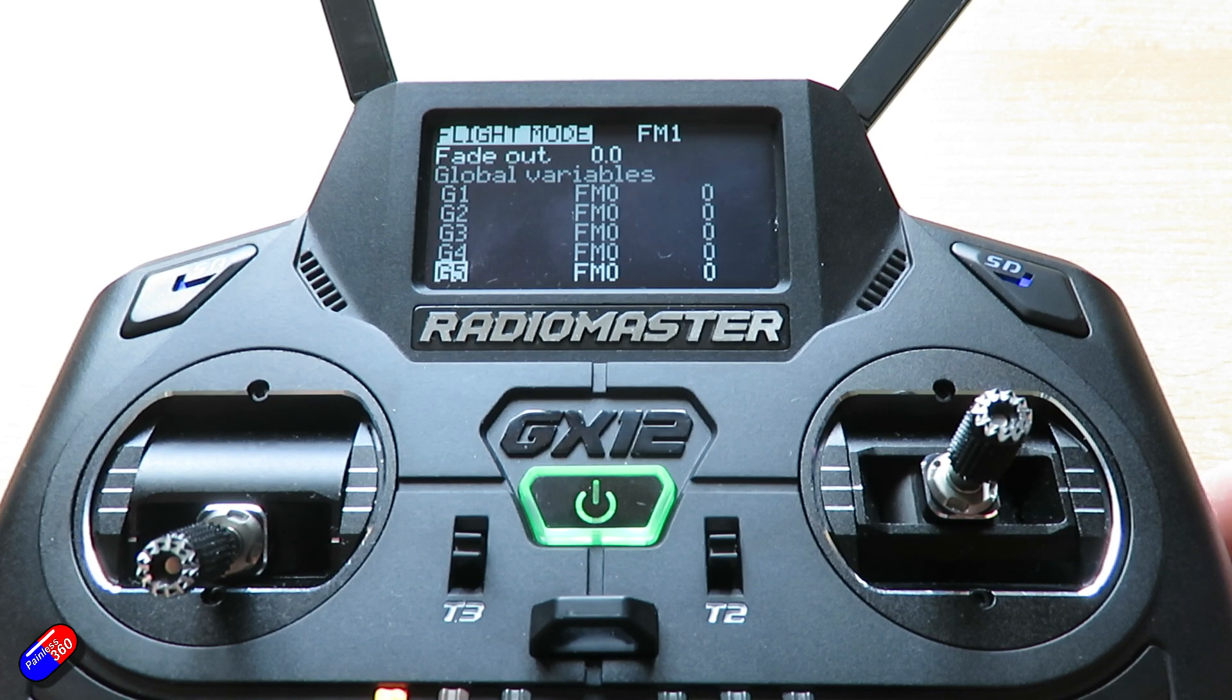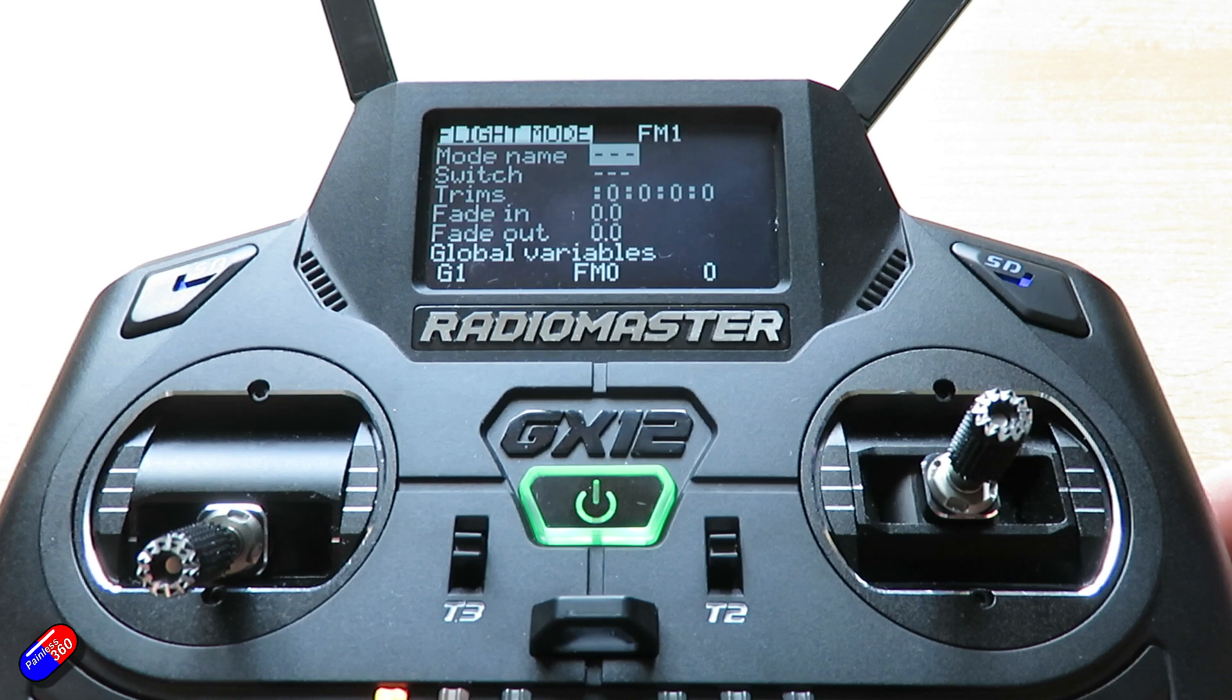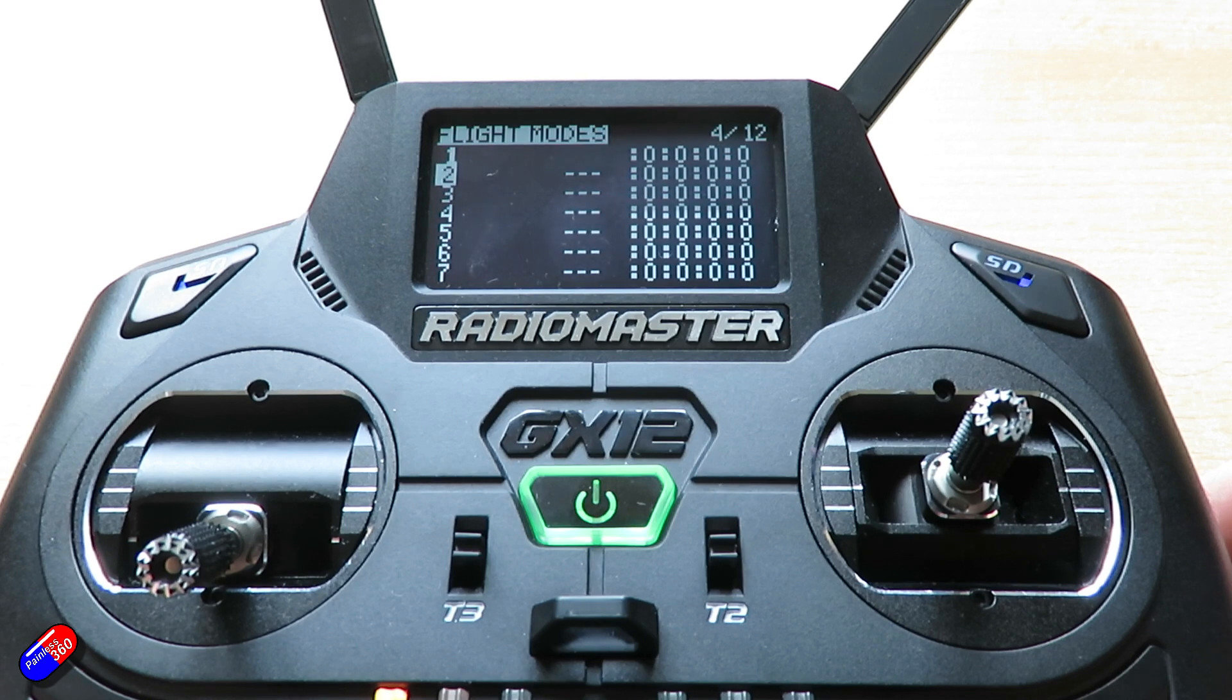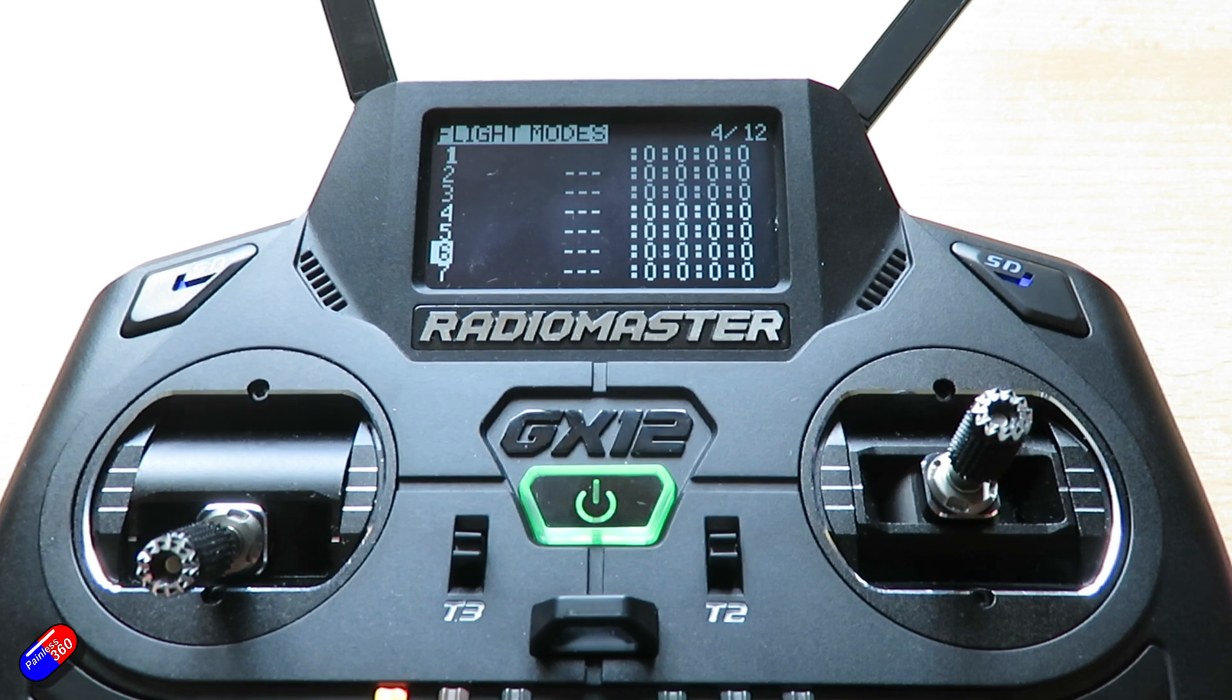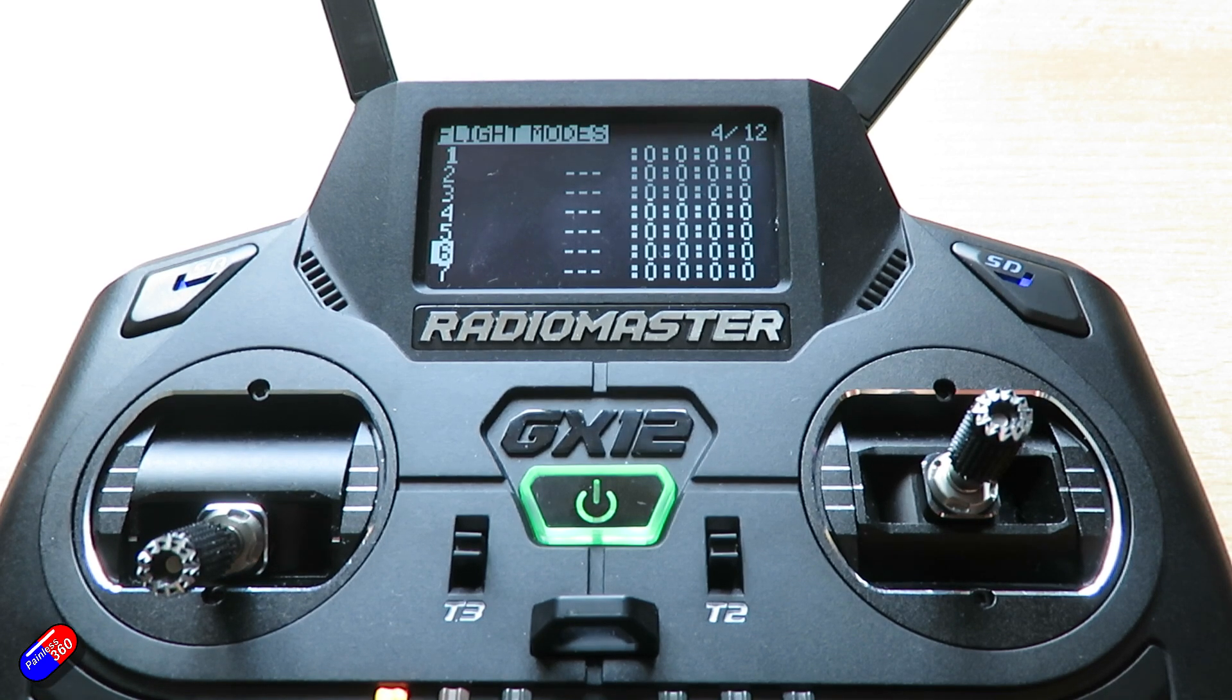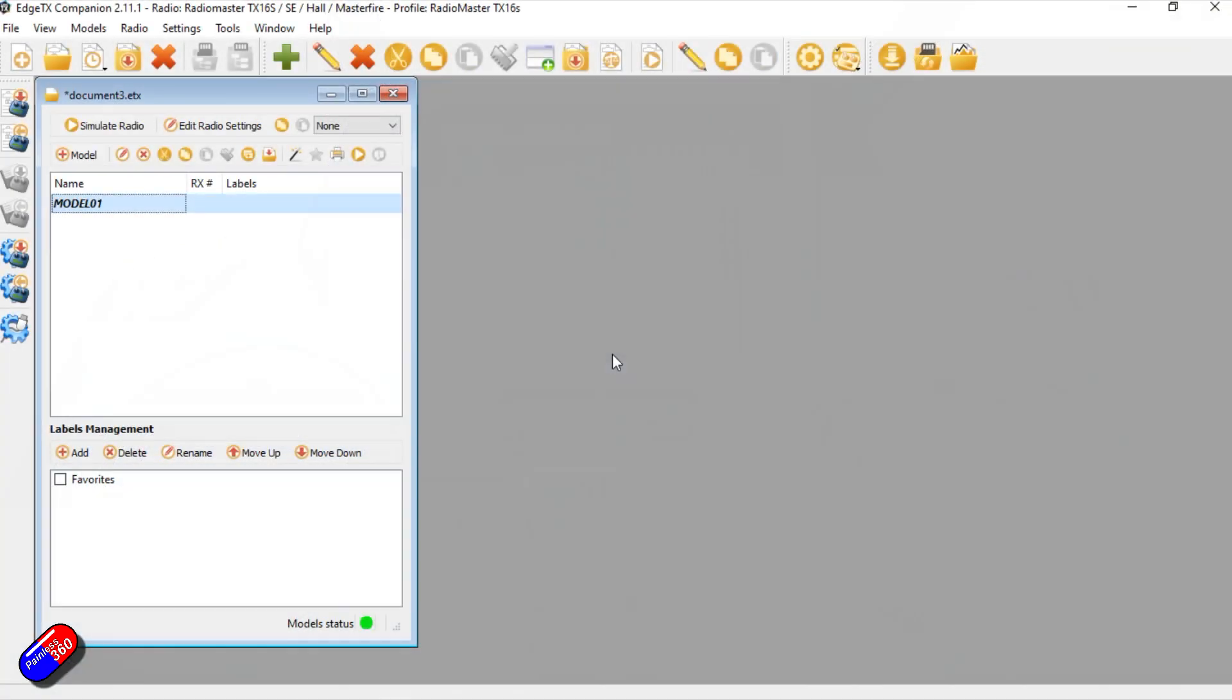Now this time rather than navigate it through on the radio, I'm actually going to show you it in EDGE-TX Companion. It's a little bit easier to explain it. So let's jump on the computer. You can download EDGE-TX Companion and I'll do a separate video about it so I don't get too worked up about the fact that we're using something we haven't looked at a lot in the series yet.